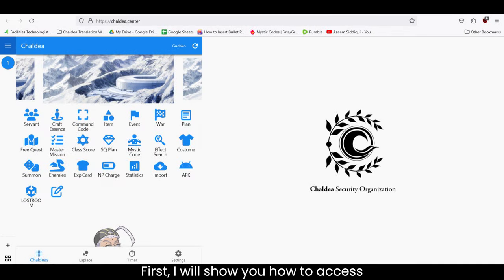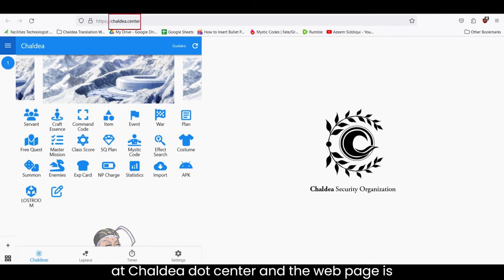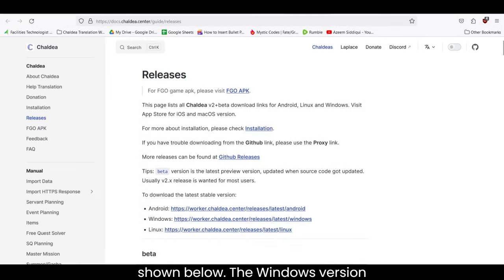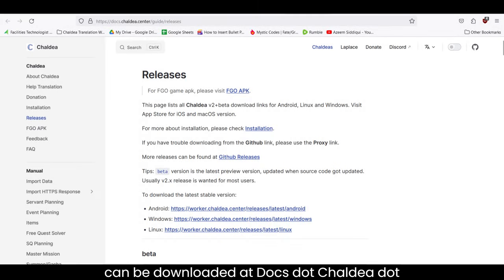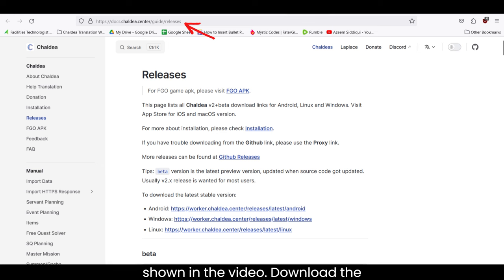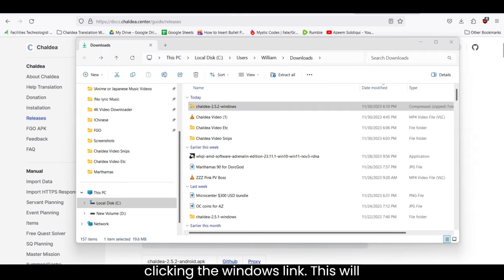First, I will show you how to access Chaldea. The web page is accessed at chaldea.center and the web page is shown below. The Windows version can be downloaded at docs.chaldea.center/guide/releases or shown in the video.